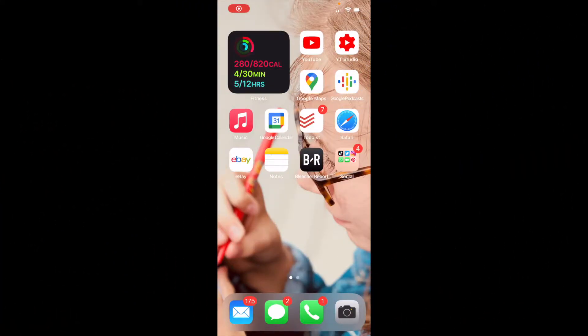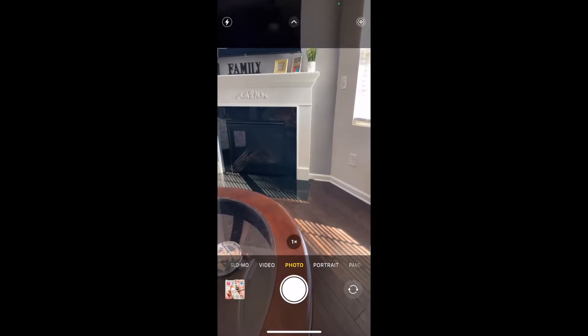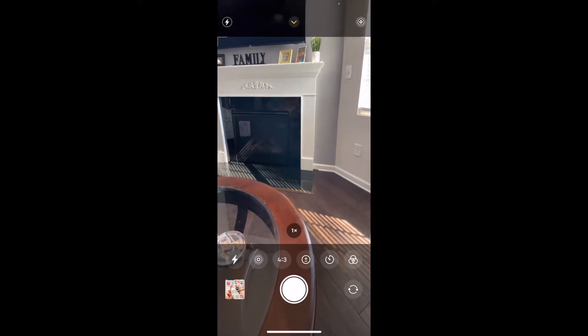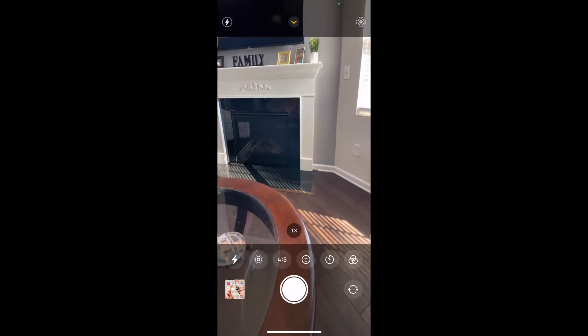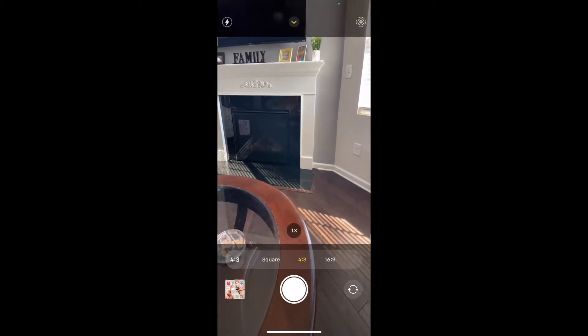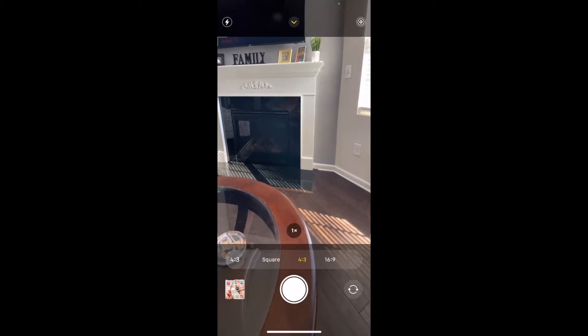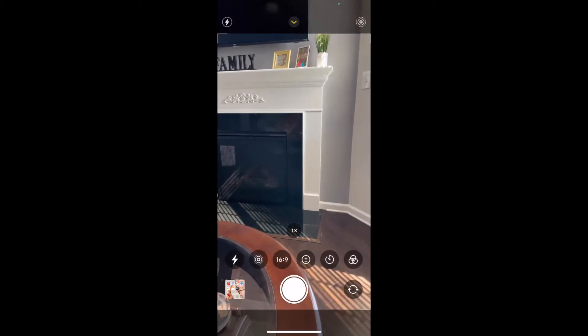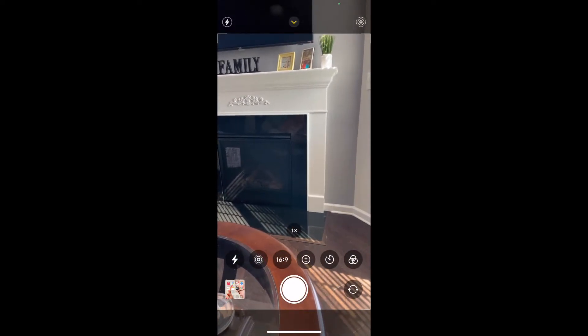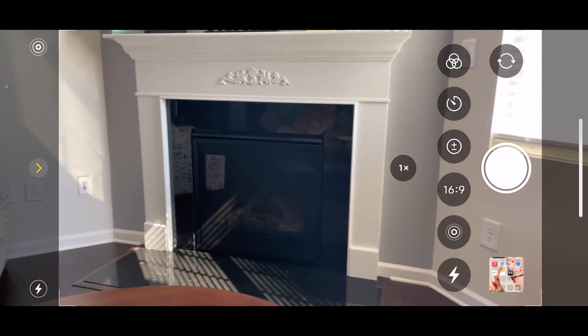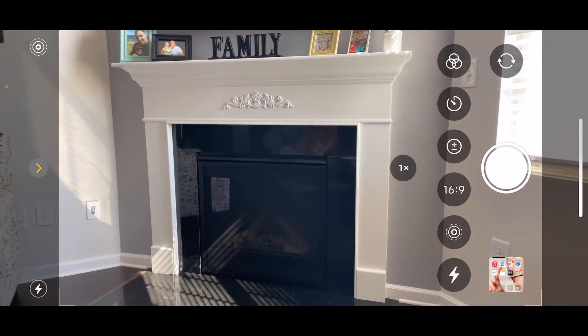To change the aspect ratio on your photos when using the camera app on your iPhone, select the camera app — you'll see it says 'Photo' — and go ahead and select the up arrow. You'll see where it says 'four by three'; select that and now you have a choice to change it to Square or 16 by 9. Go ahead and select 16 by 9 and you'll see how the camera widens out, and now if you turn it sideways you can get the full picture in there.